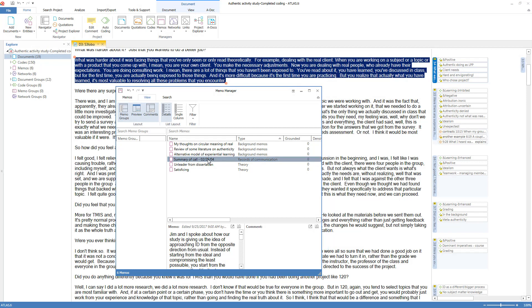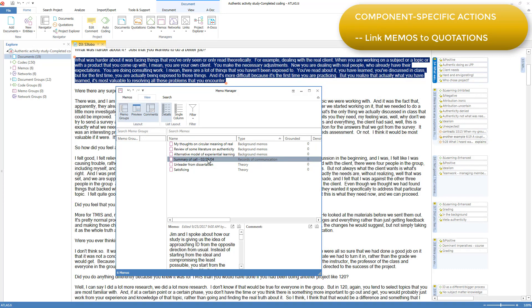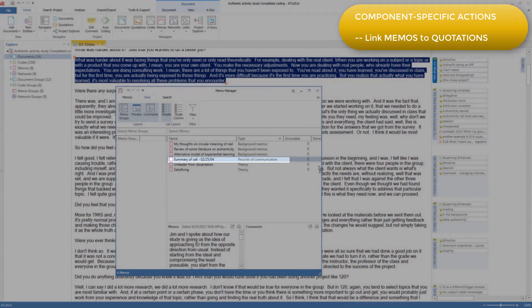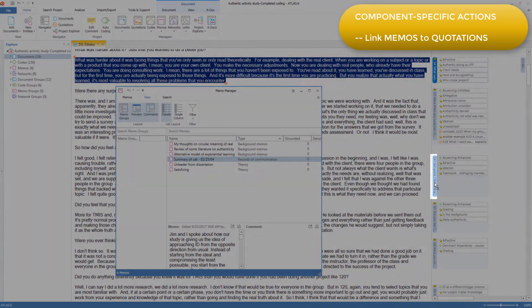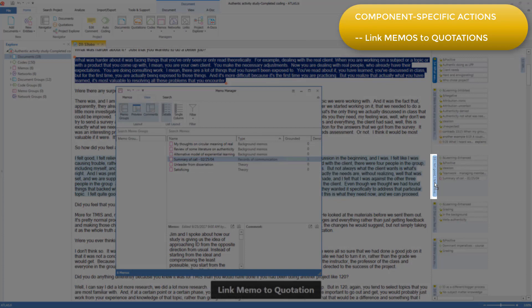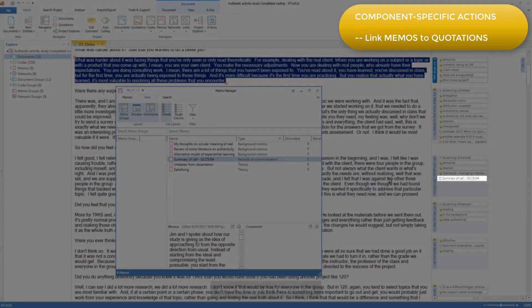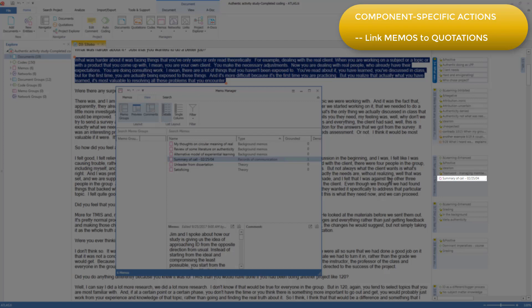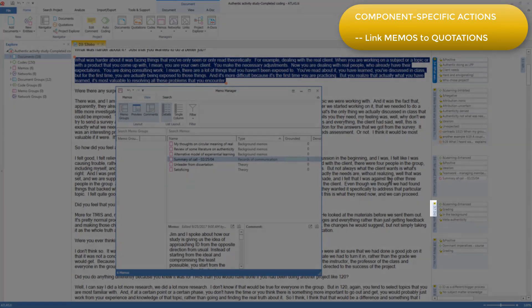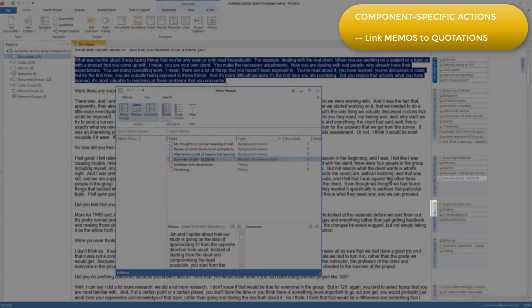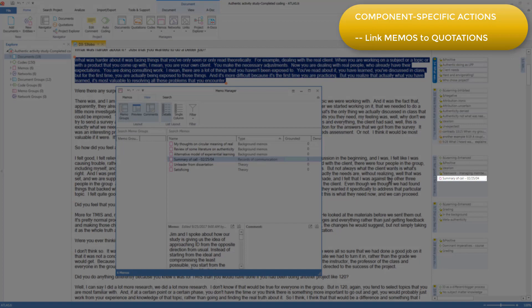Moving on to the actions that can be taken on memos, a memo can be linked to a quotation in exactly the same way as a code can be linked to a quotation, by dragging the memo onto the quotation. So I can take this memo and drag it onto this quotation, and now it is linked in the usual way. You could think of this memo linked to the quotation as like an external comment, whereas this comment on this quotation is irrevocably a part of the quotation, whereas this memo can be linked or unlinked from this quotation, and linked or unlinked to other quotations.